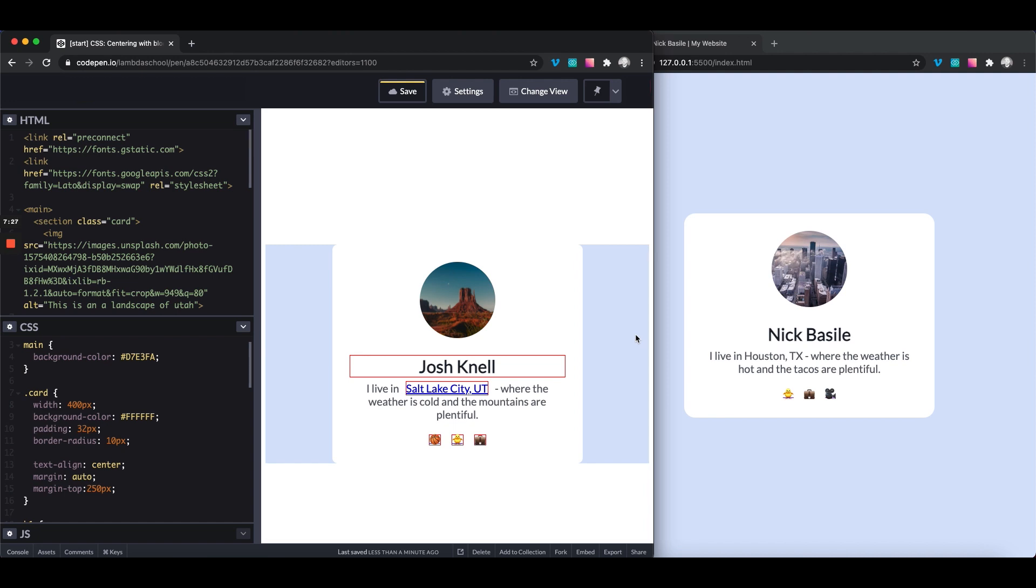We're going to be using some new layout properties, specifically a value of the display property called flex. So we're going to be talking about that in our next module. So we can learn how to vertically center as much as we've been horizontally centering and find an even better way to do this than margin auto. Stay tuned next video.